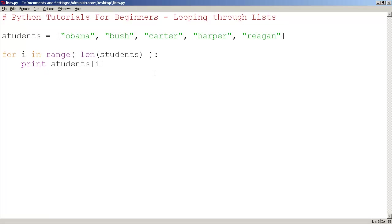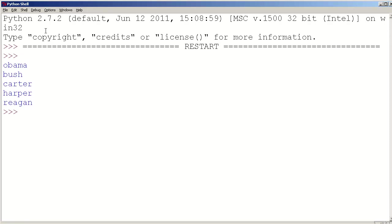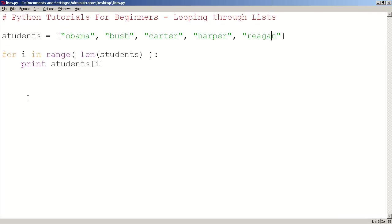So, this is great because now when I run it, we have 1, 2, 3, 4, all 5 students displayed.